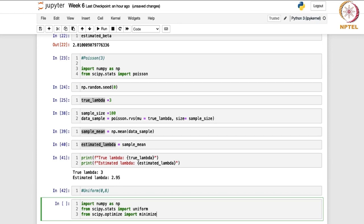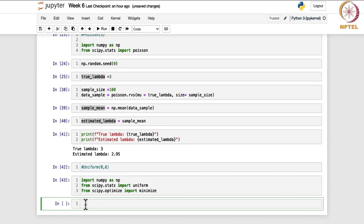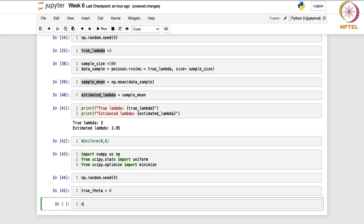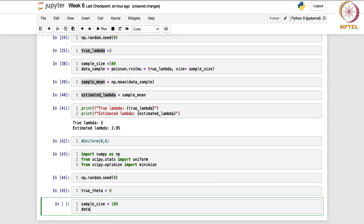The minimize function basically helps you to find the maximum likelihood estimator. Now we set np.random.seed, then we generate a random sample. True theta is set to 8 and sample size is 100. The data sample storing the random sample is drawn using uniform.rvs, with scale equal to true theta and size equal to sample size.